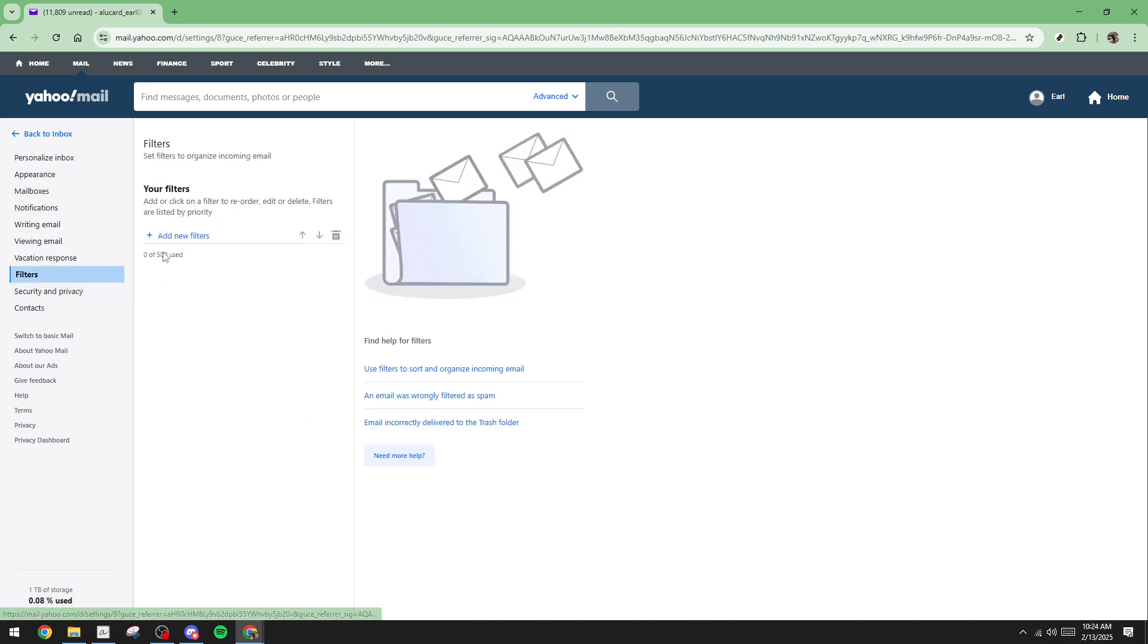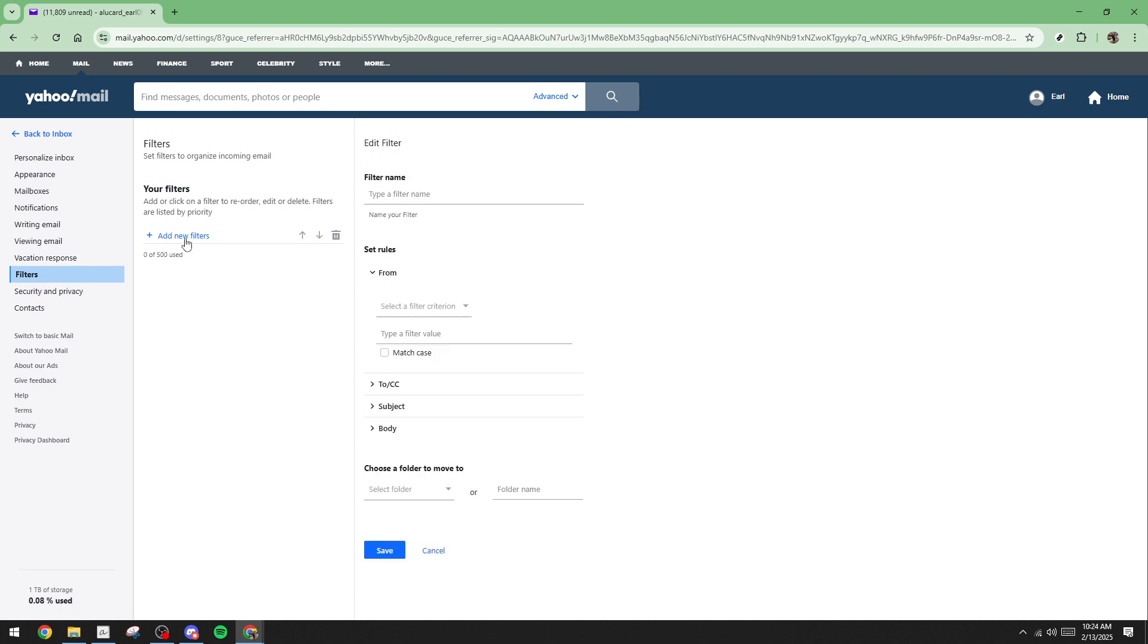You'll need to provide a name for your filter, so think of a name that reflects the purpose of the filter, helping you recognize it at a glance. It could be the name of a project, a person, or anything relevant.